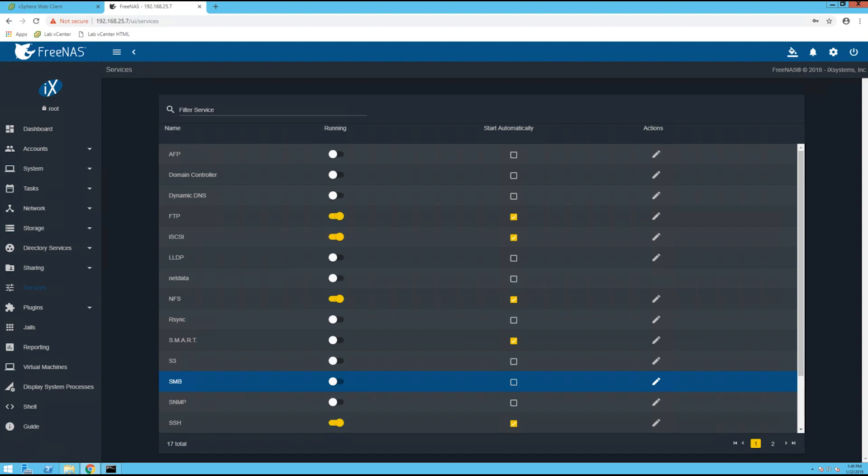The same procedure or principle should apply to other vCenter and FreeNAS versions. It's just the GUI might appear a little different or the placement of the options may be in different spots.